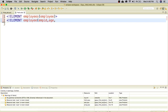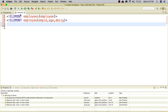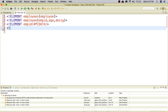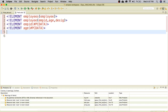Inside the employee element I have three child elements: employee ID, age, and designation. I am copying the element declaration each time to save typing. For emp ID, the data type is PCDATA. I will close it and then add the next element, age, which also has the data type PCDATA. The next element is designation, also with PCDATA as its data type.